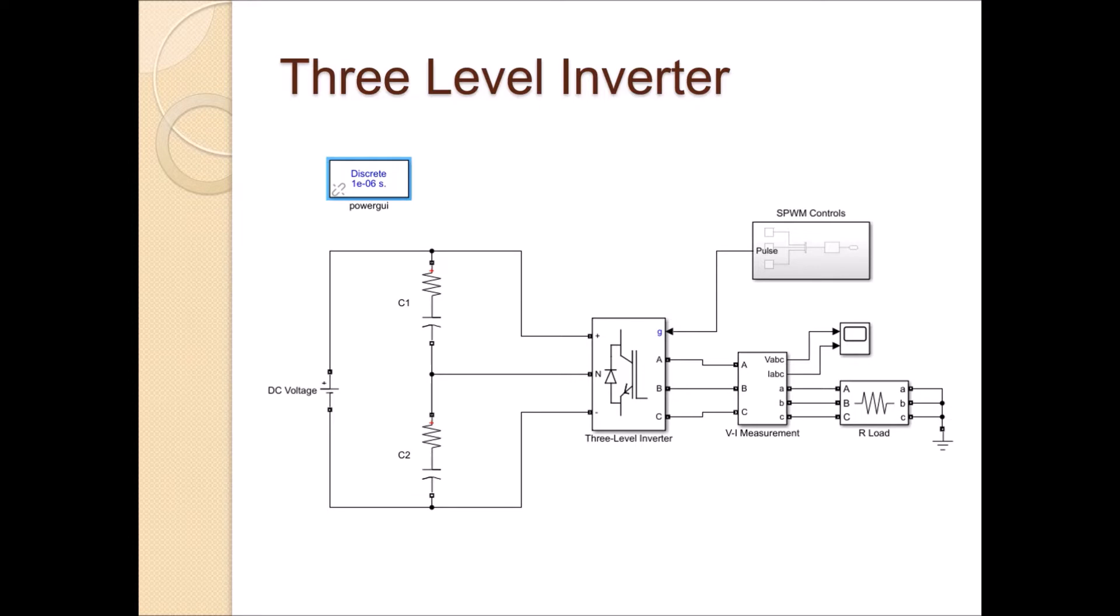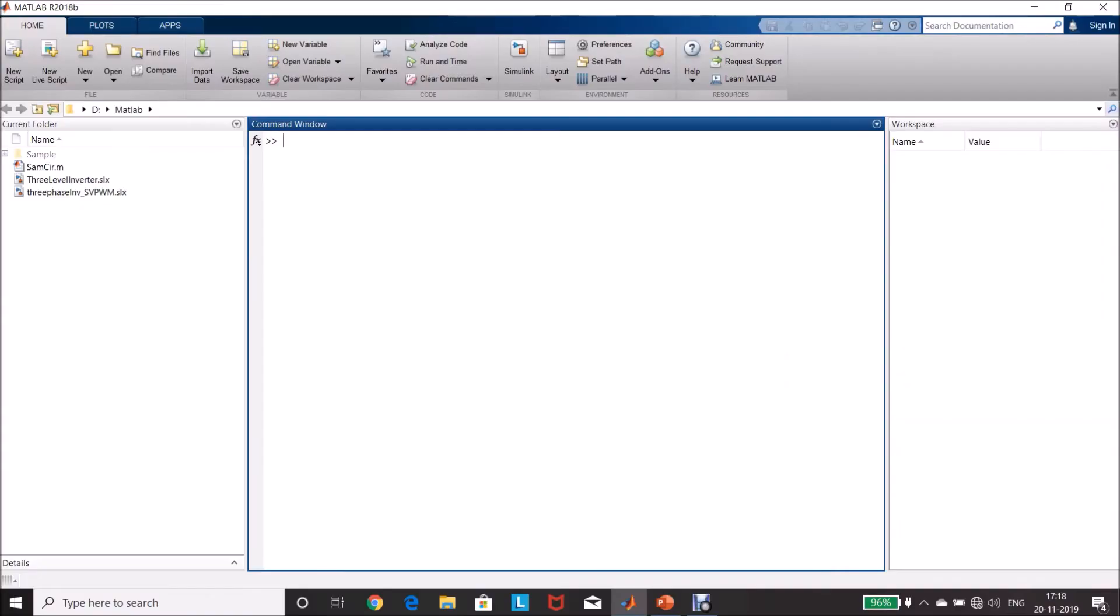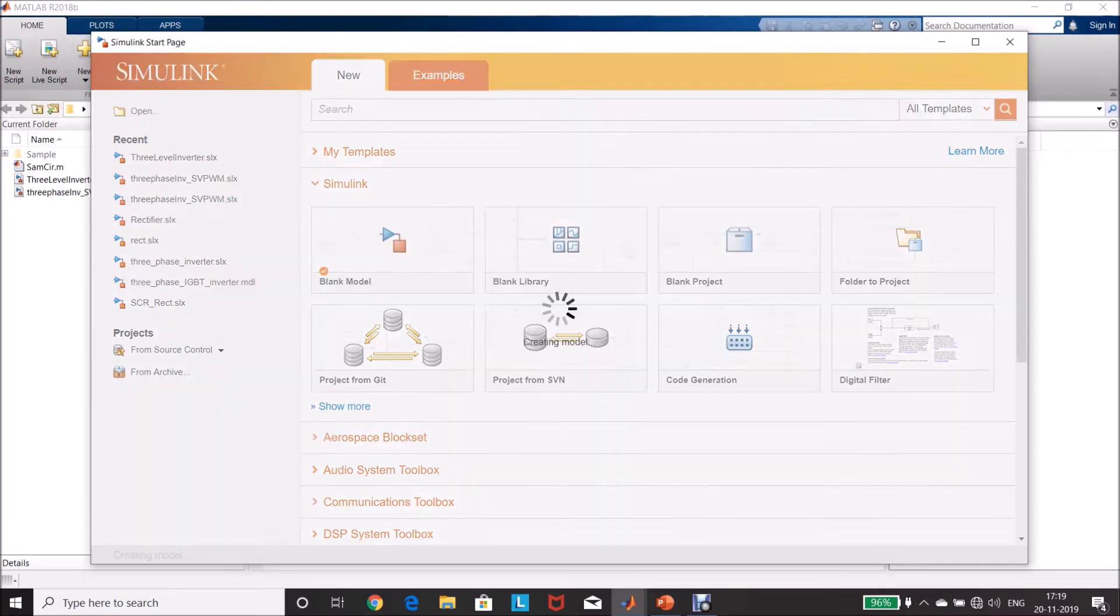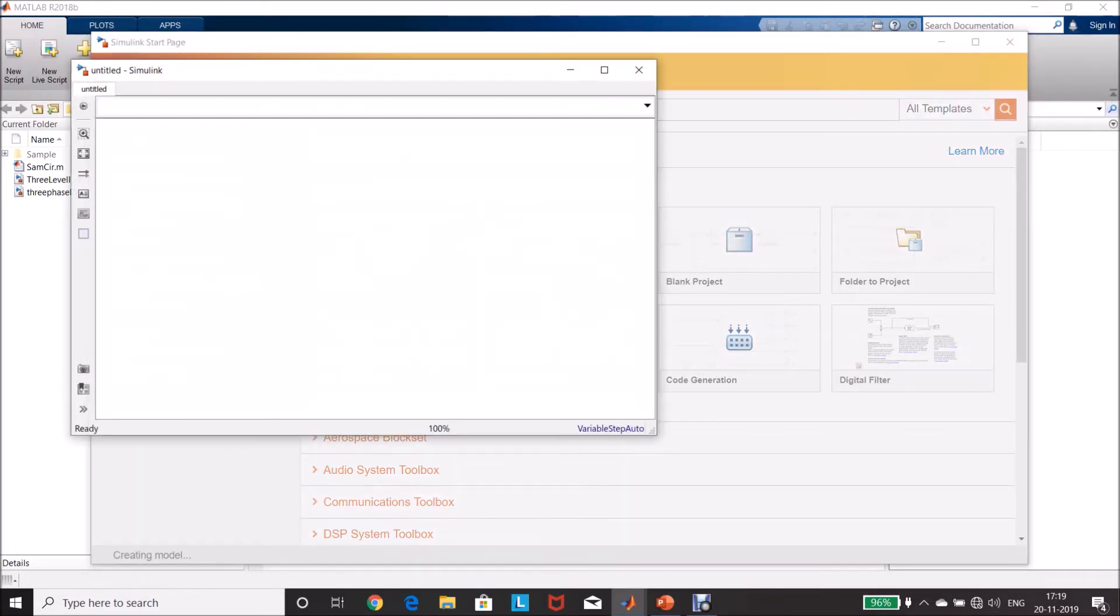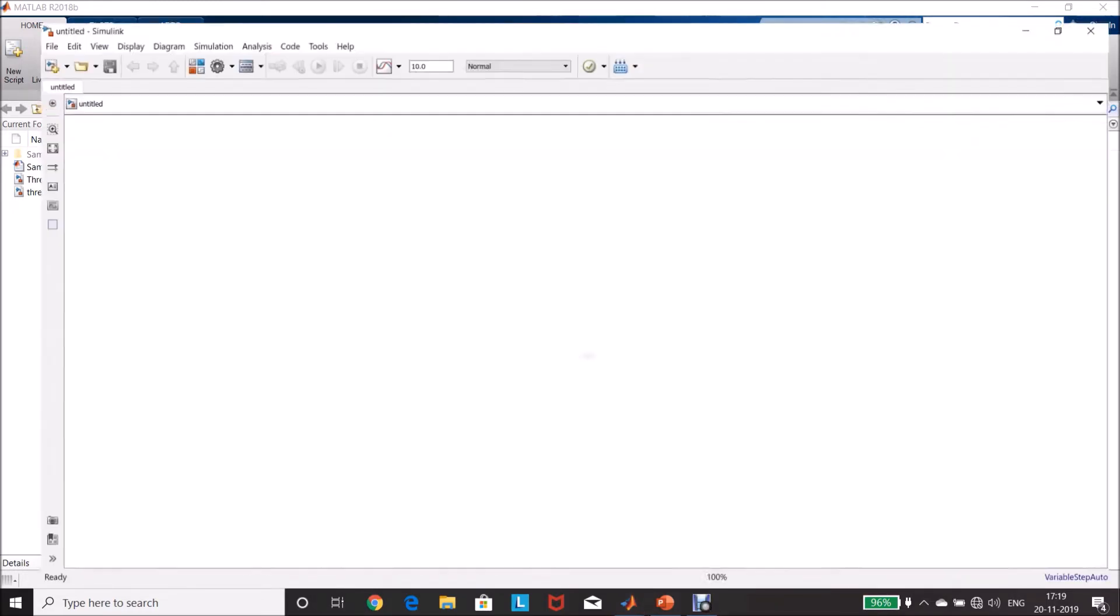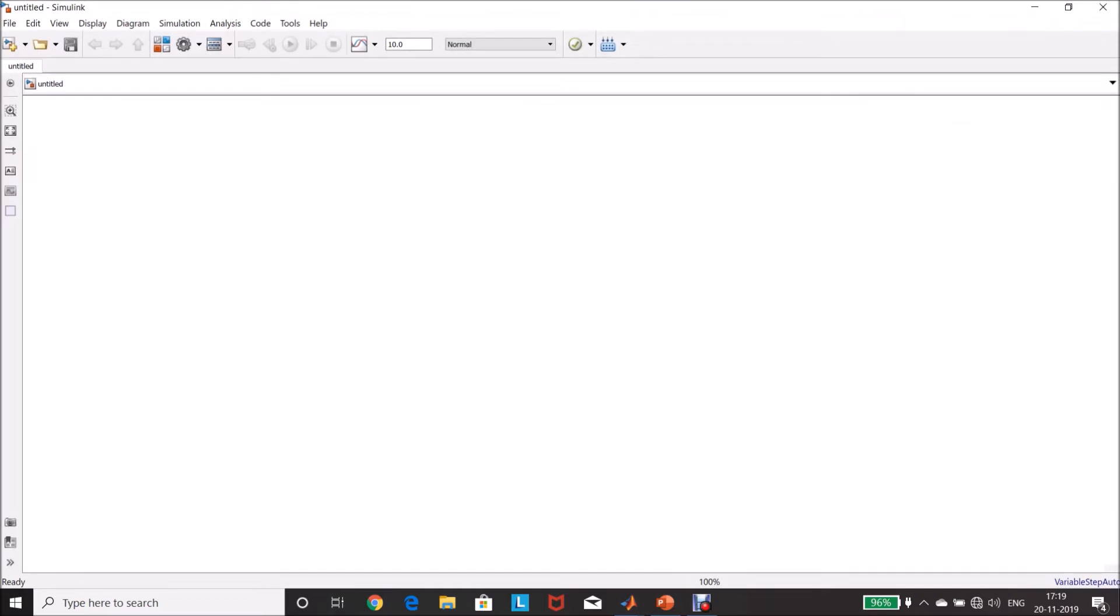Let us see how to simulate this in MATLAB. Click this icon, Simulink. Click this one, blank model. Yes, the model page is open now. Click this icon, Simulink library.